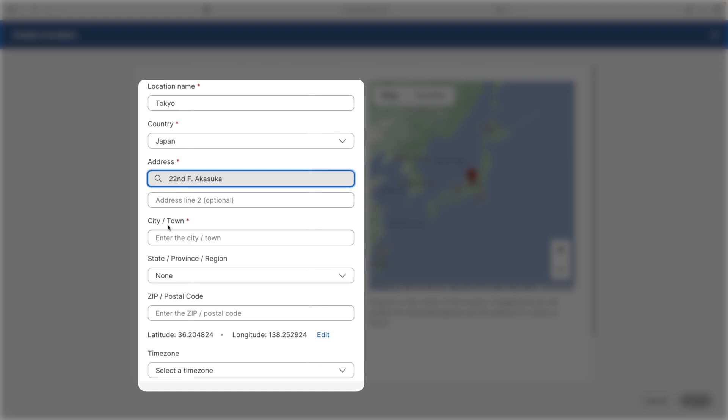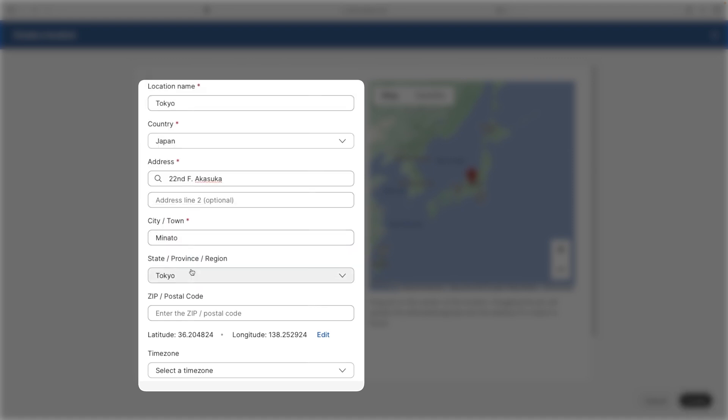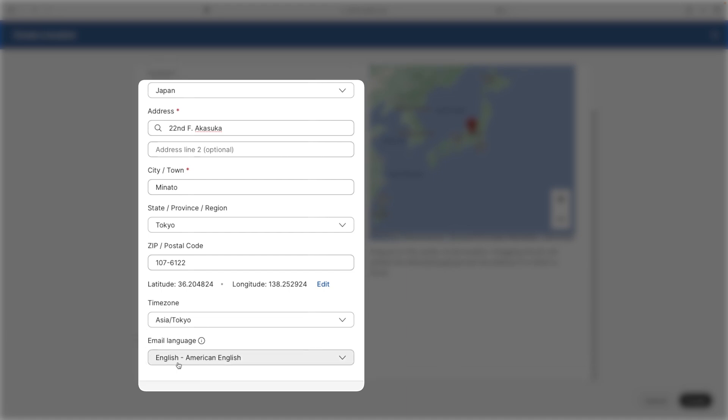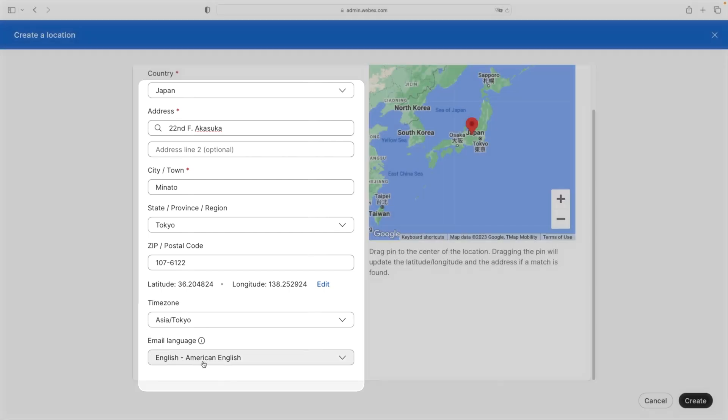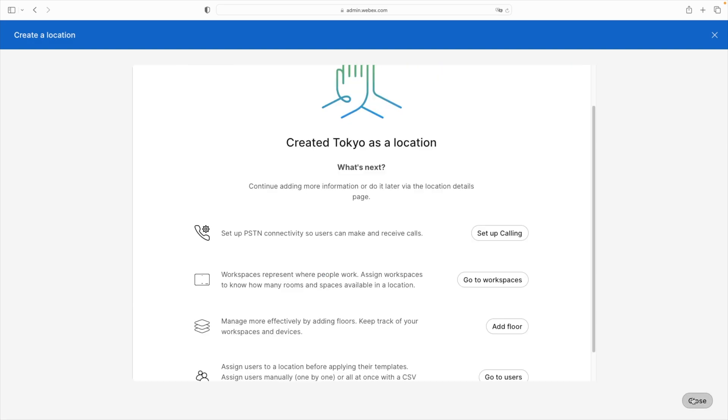That's in Minato. And of course, that'll be Tokyo. And the zip is 1076122. Time zone is going to be Asia, Tokyo, of course. And we'll keep that in American English, despite the fact that it is in Japan. Then we'll click create and then close.